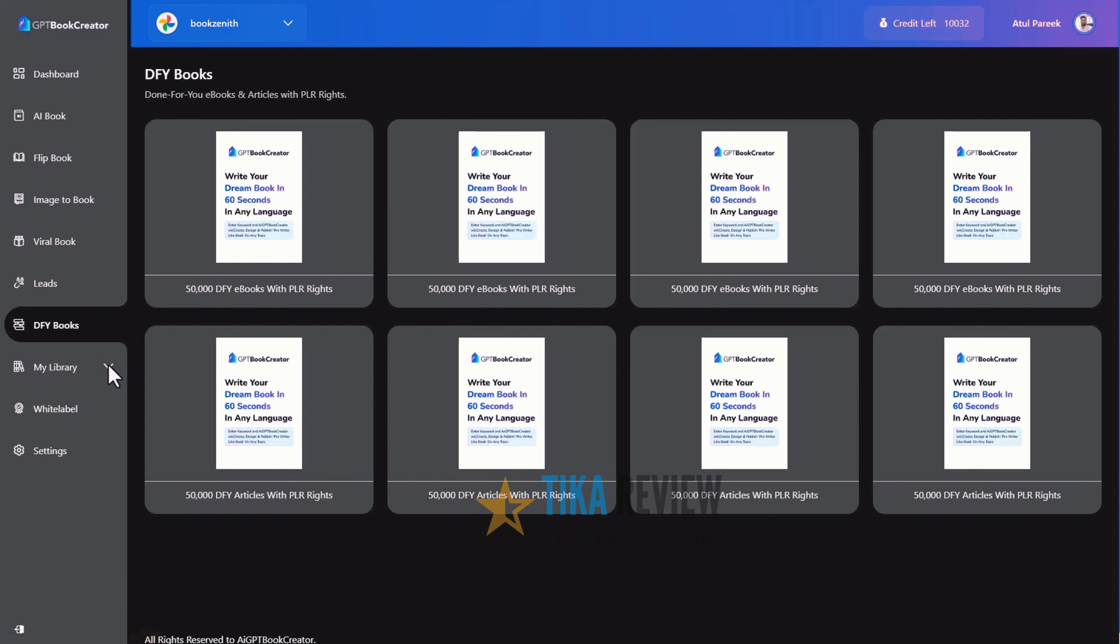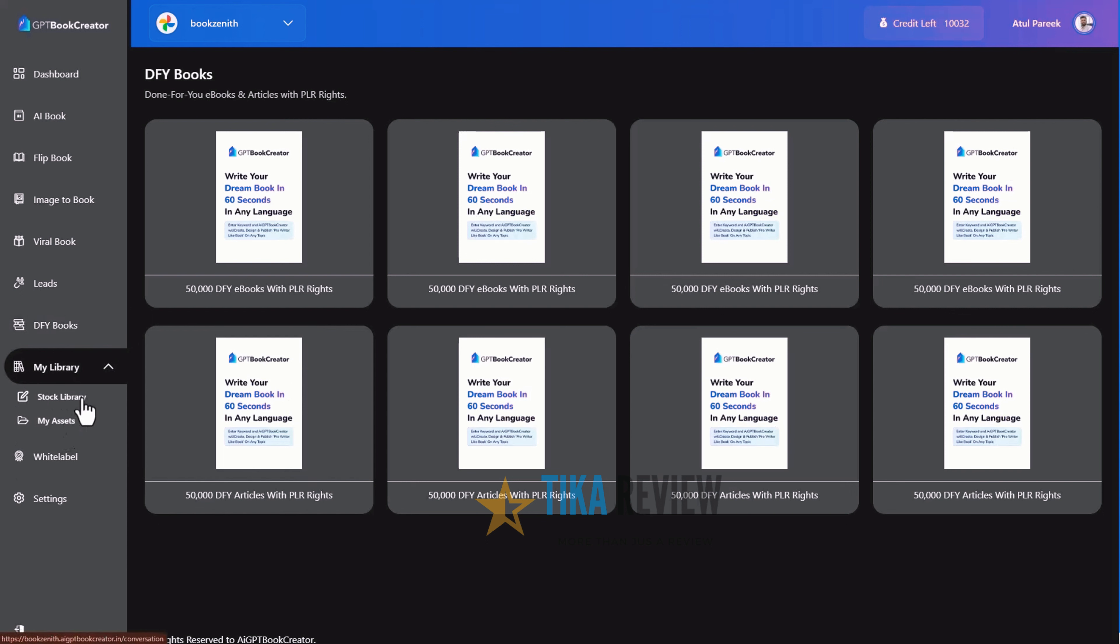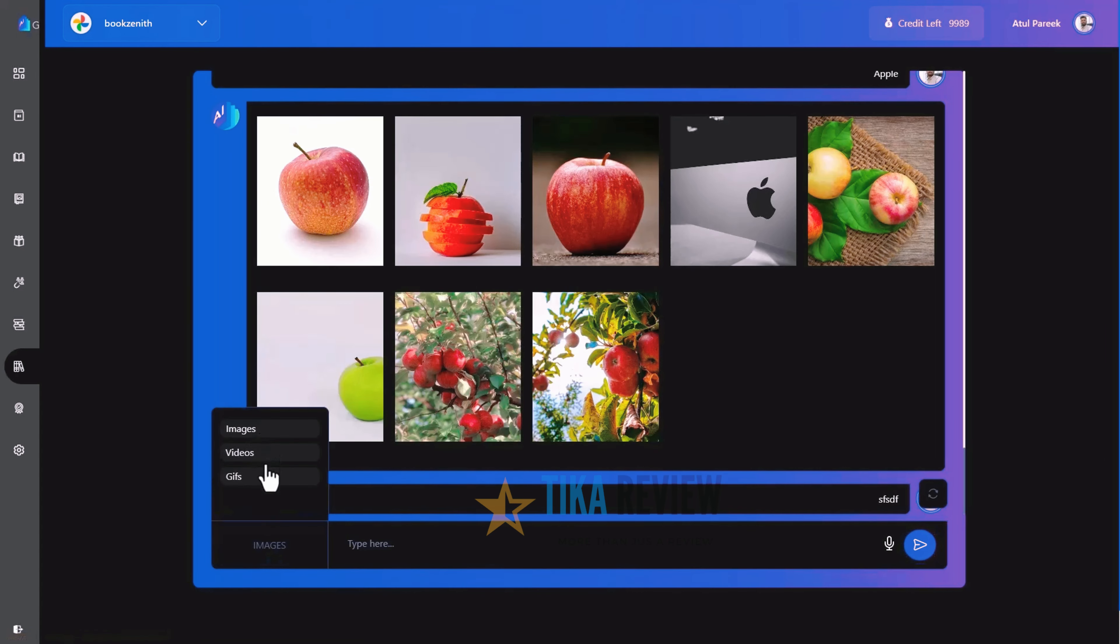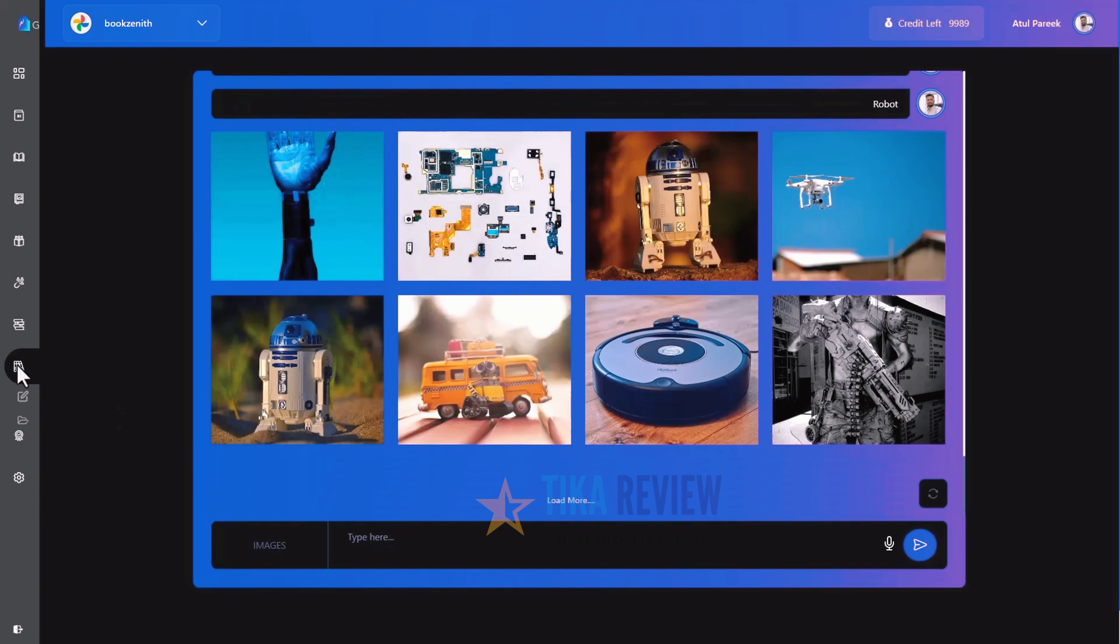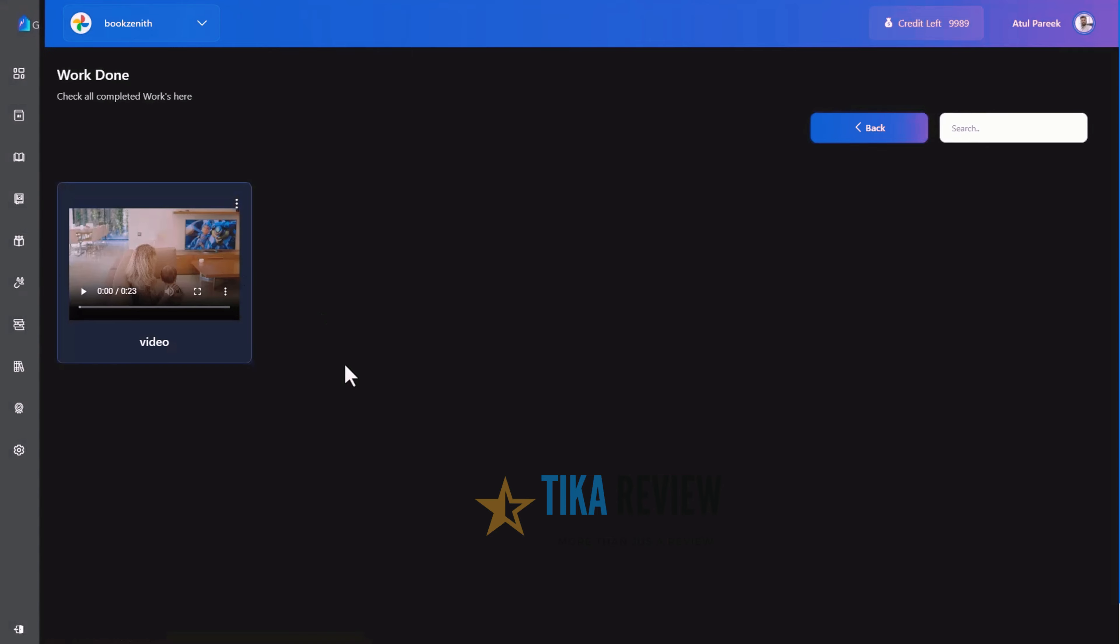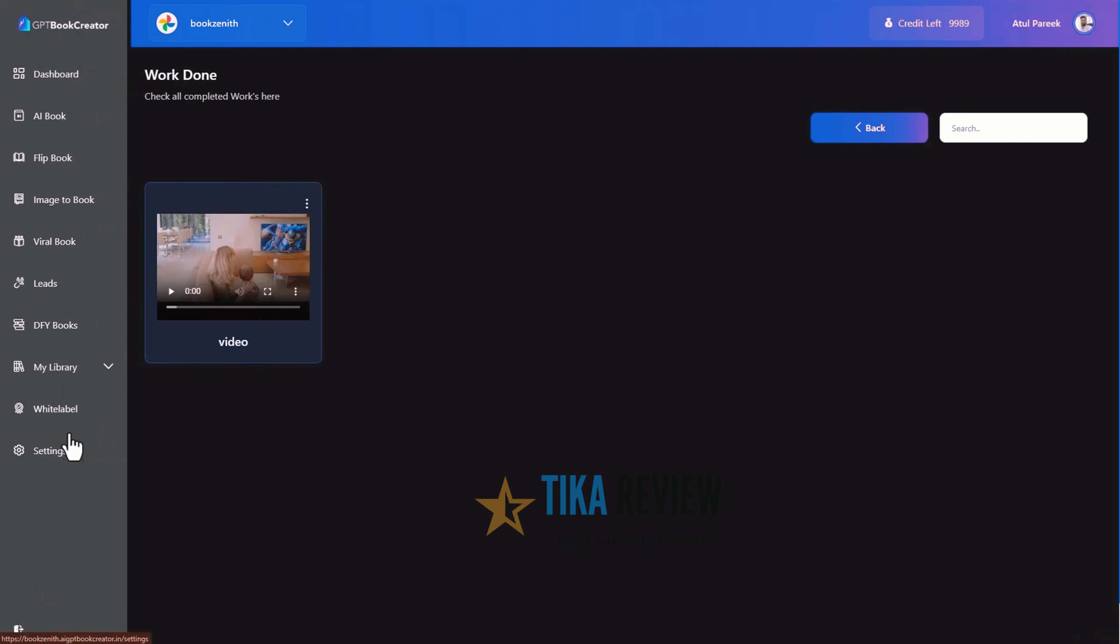Moving forward to My Library, under My Library, you will find two options, Stock Library and My Assets. Stock Library is the central hub of 2 million plus stock images, videos, GIF files, so you can search and download them. The other one is My Assets, where you can manage folders and save your files online.